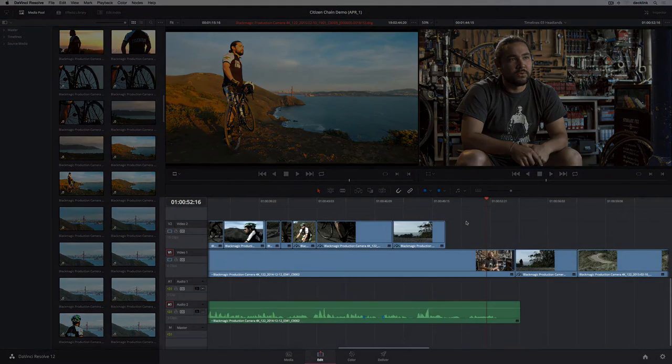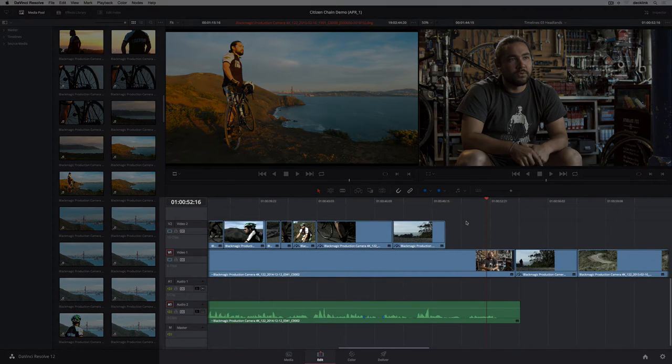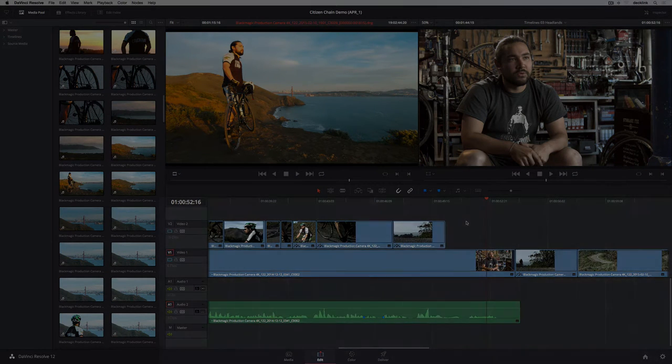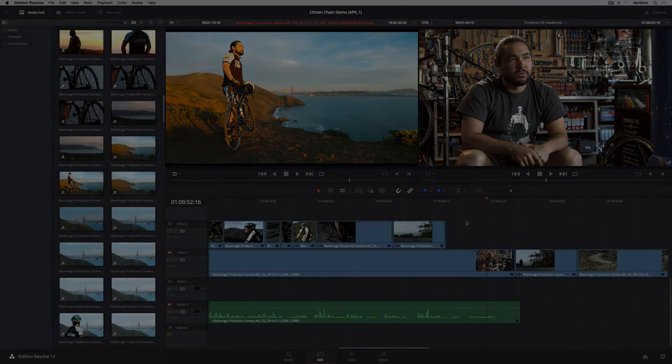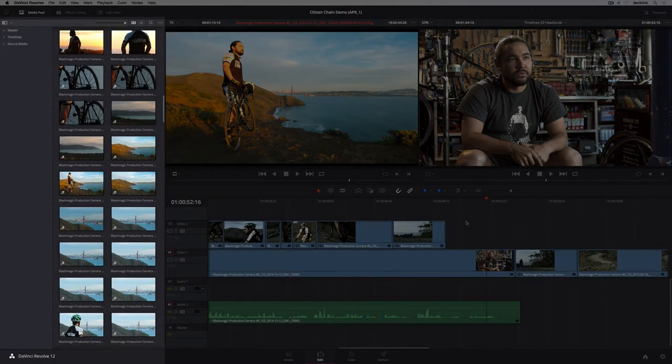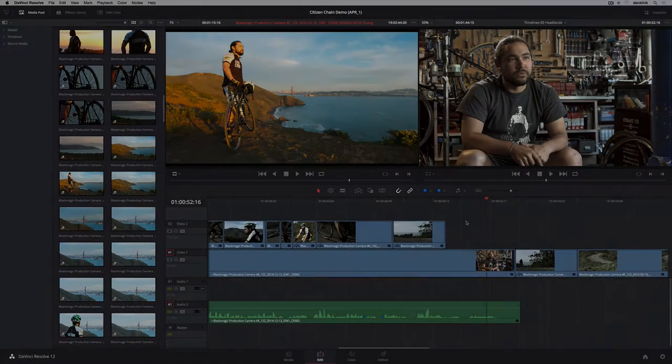The edit page has a full multi-track timeline and viewers for both your source clips and program. On the left is the browser which contains all your bins.